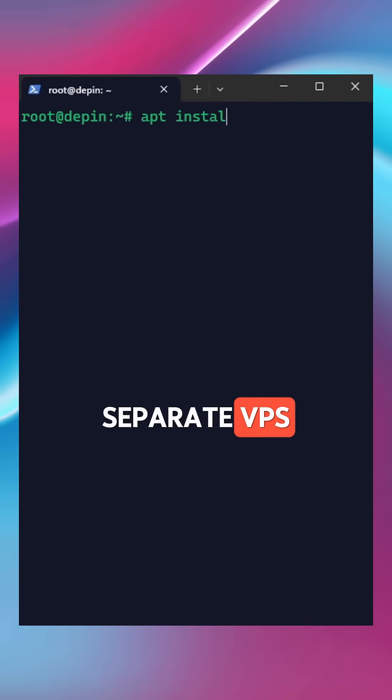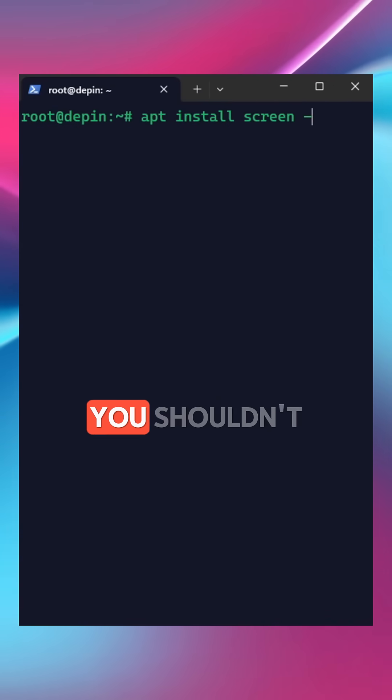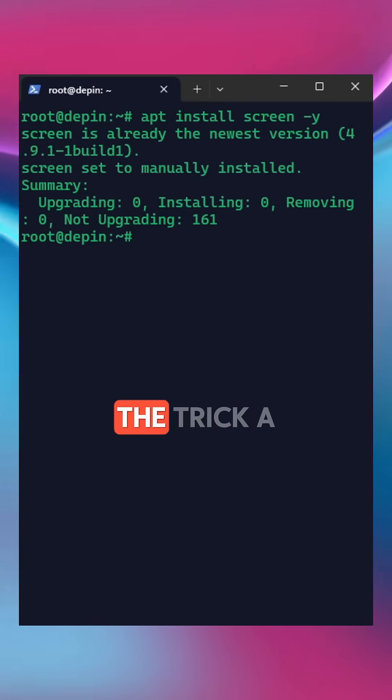If you are paying for a separate VPS for every node you run, probably you shouldn't. You are missing a smarter way.